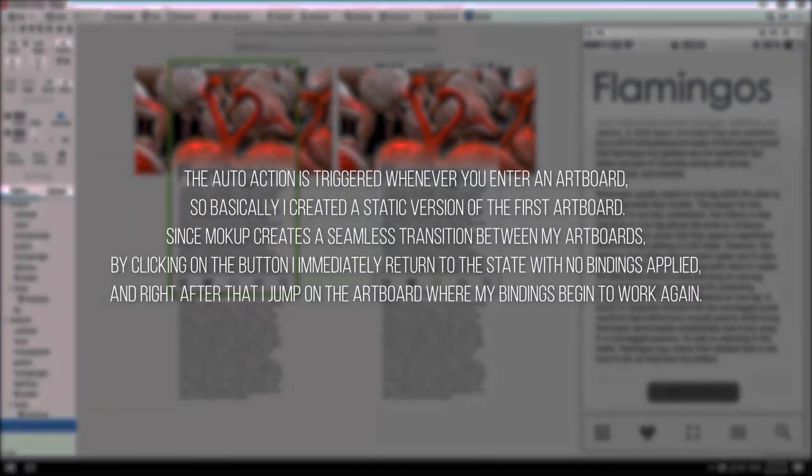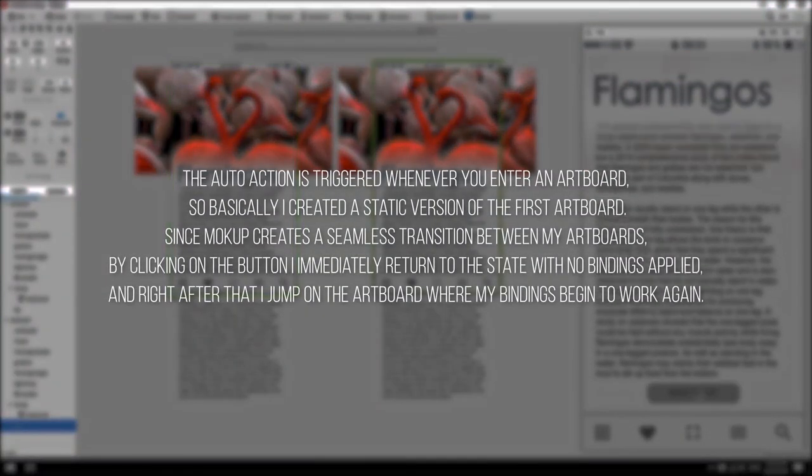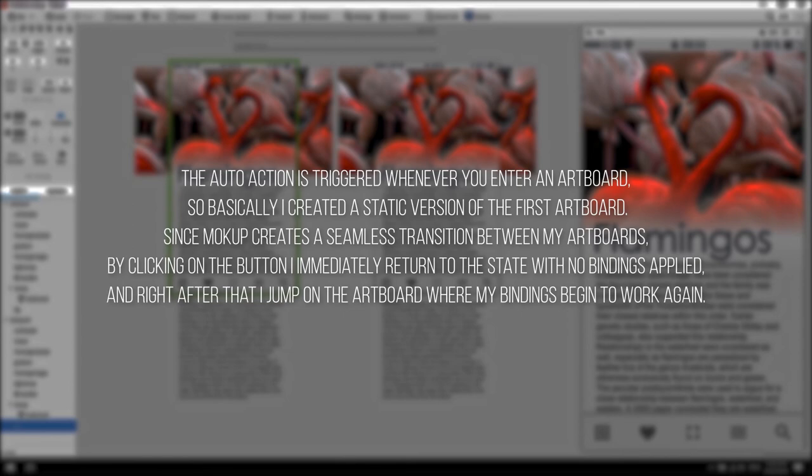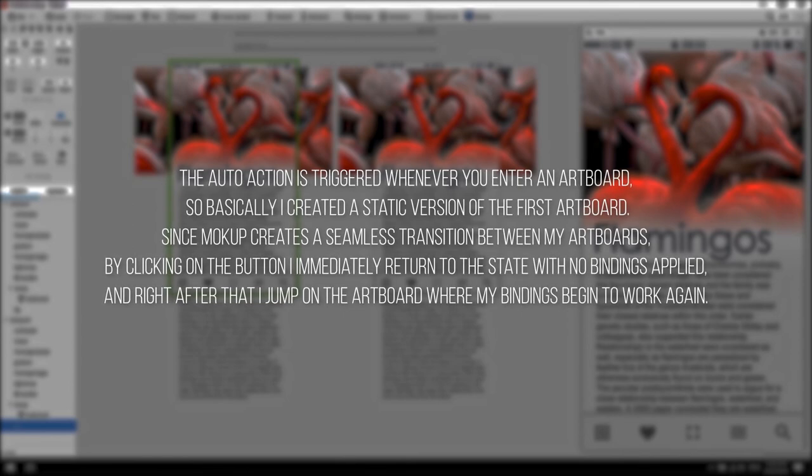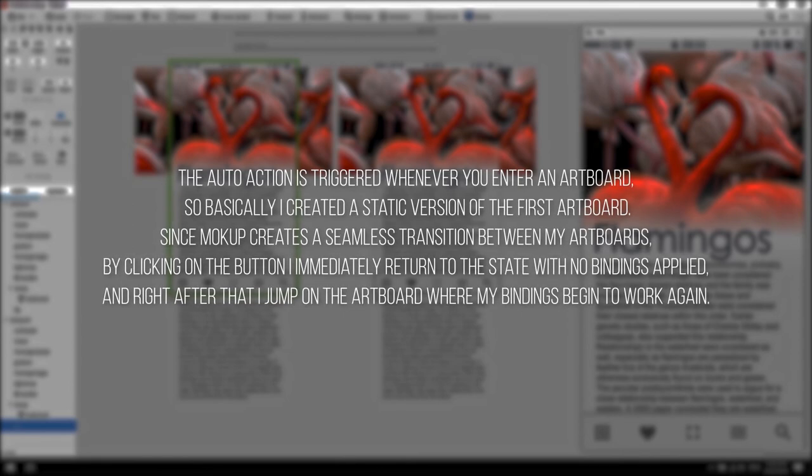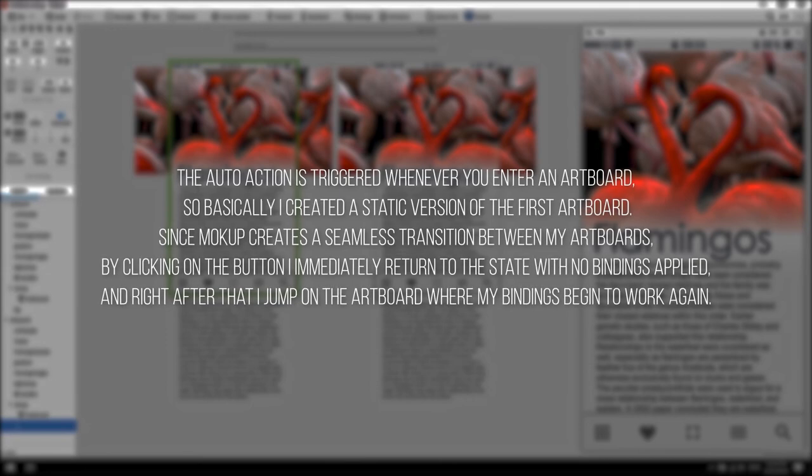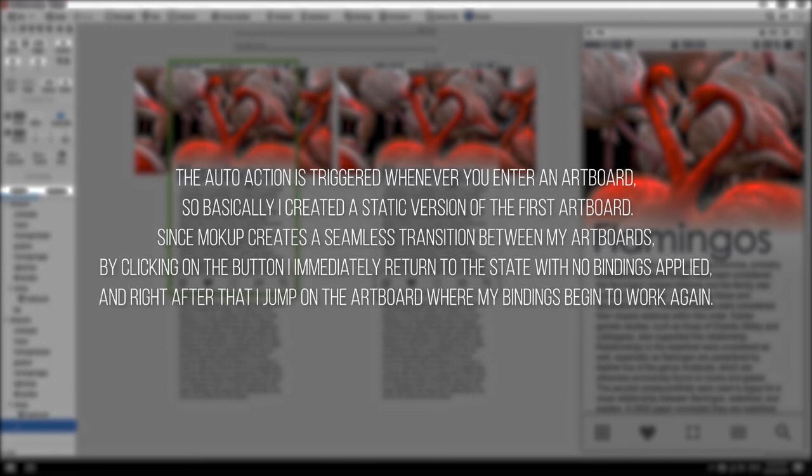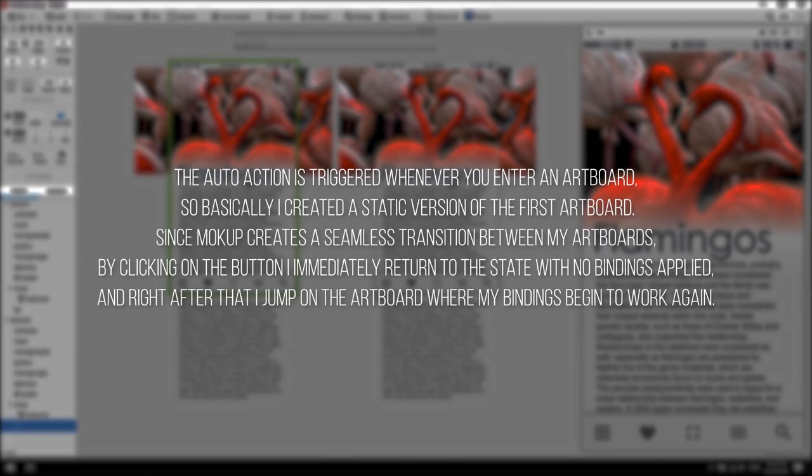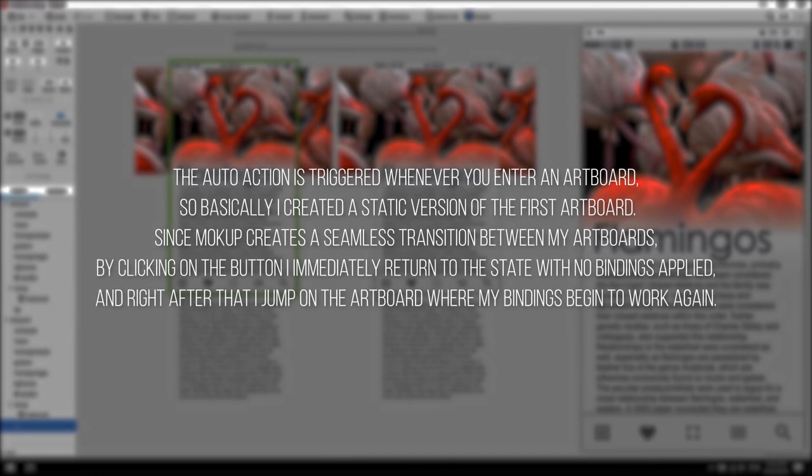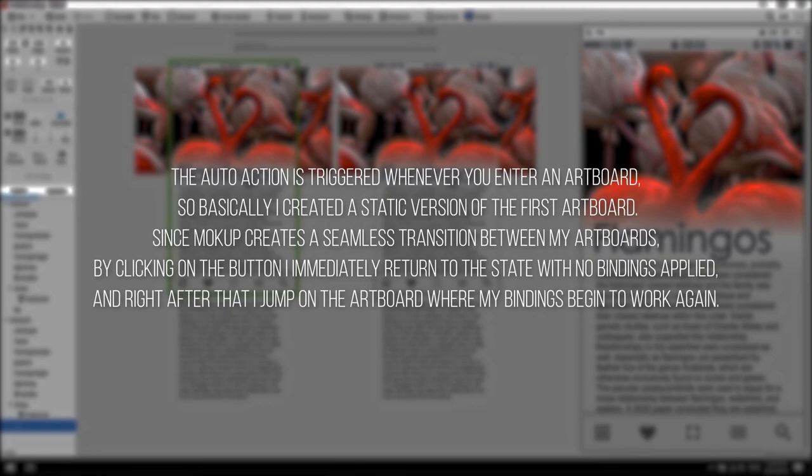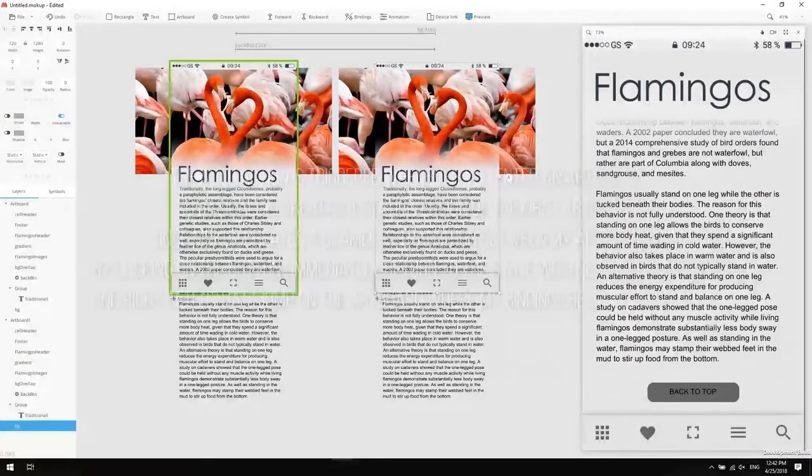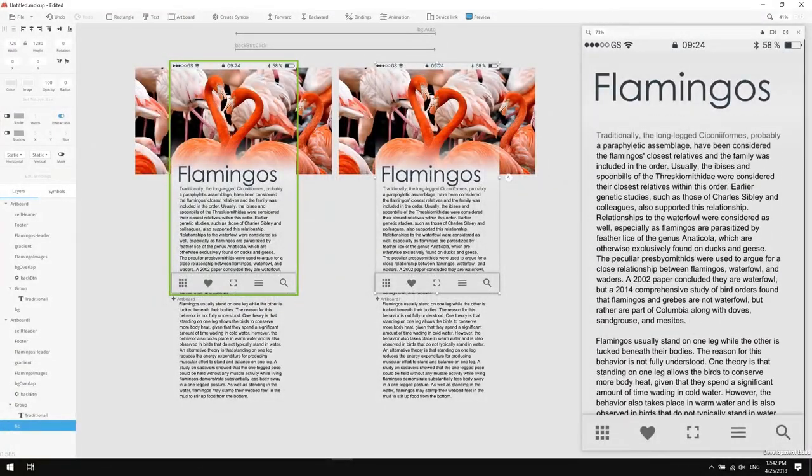For your information, the auto action is triggered whenever you enter an artboard. So basically what I just did is created a static version of the first artboard. Since mockup creates a seamless transition between my artboards, by clicking on the button I immediately return to the state with no bindings applied. And right after that I jump onto the artboard where my bindings begin to work again. A nice trick, but it does its magic.